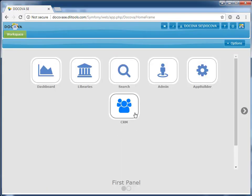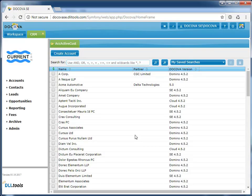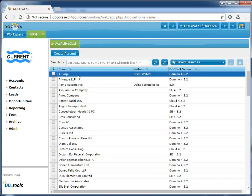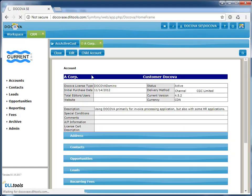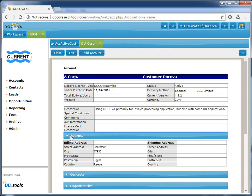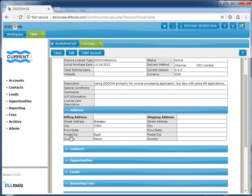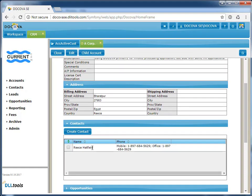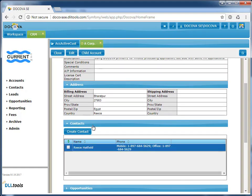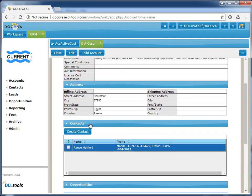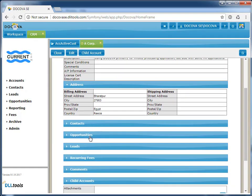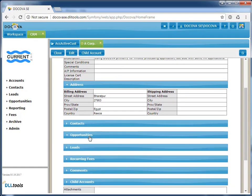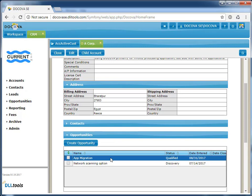This time, when we open up the application, we can see the user interface and all the data records have migrated across. If we open an account record, we can see that the form layout is very similar. Collapsible sections have been maintained. Embedded views have been migrated. If we take a look at the Opportunity section, we can see that the opportunity that we created before migrating has migrated across.